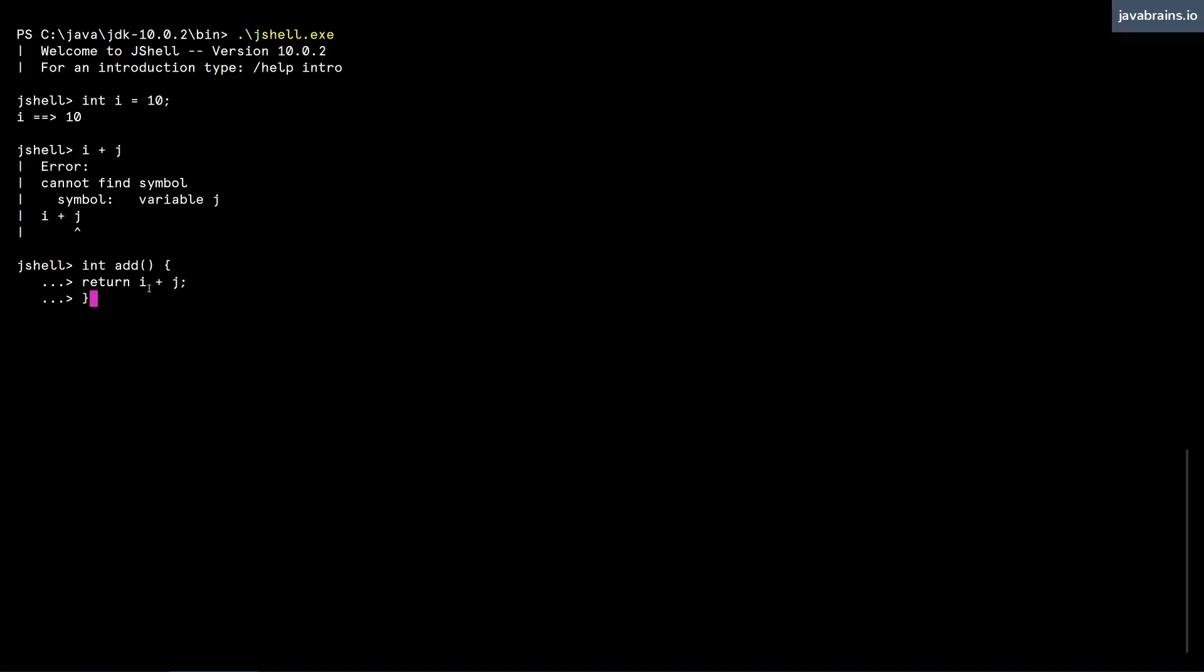Remember, i exists because we have this variable here, but j does not exist. We know that it does not exist because we just got the error. But notice what happens when I have this method declared. It's going to work fine. It says created the method add.